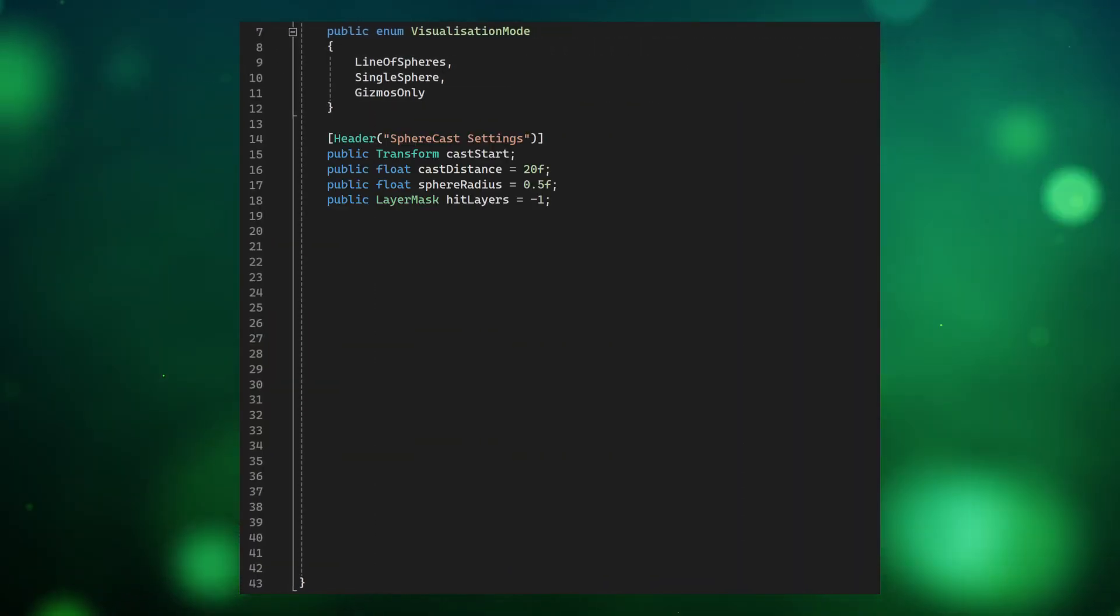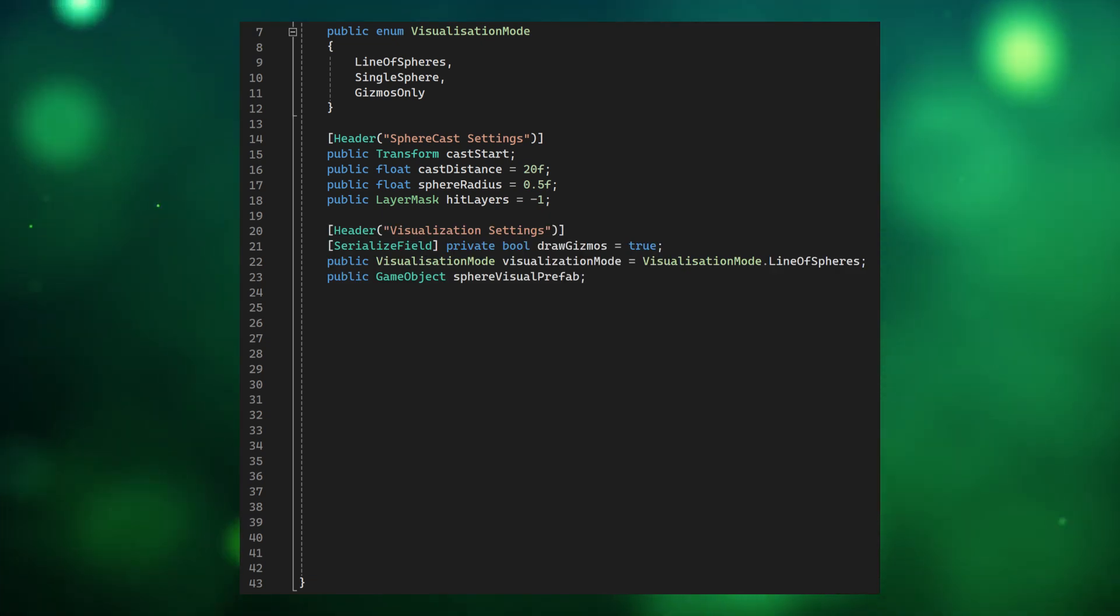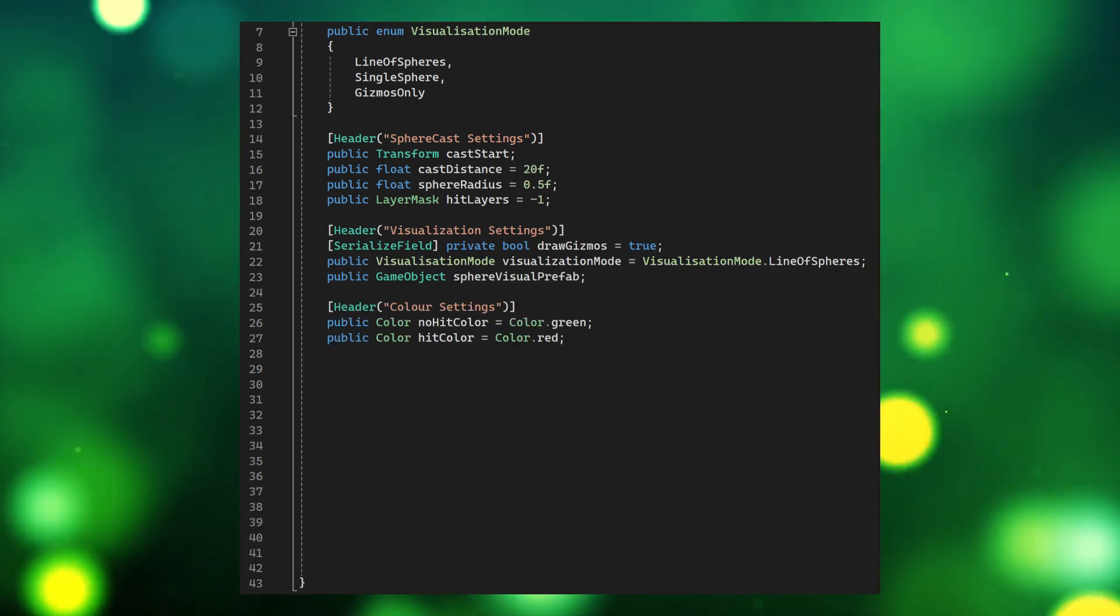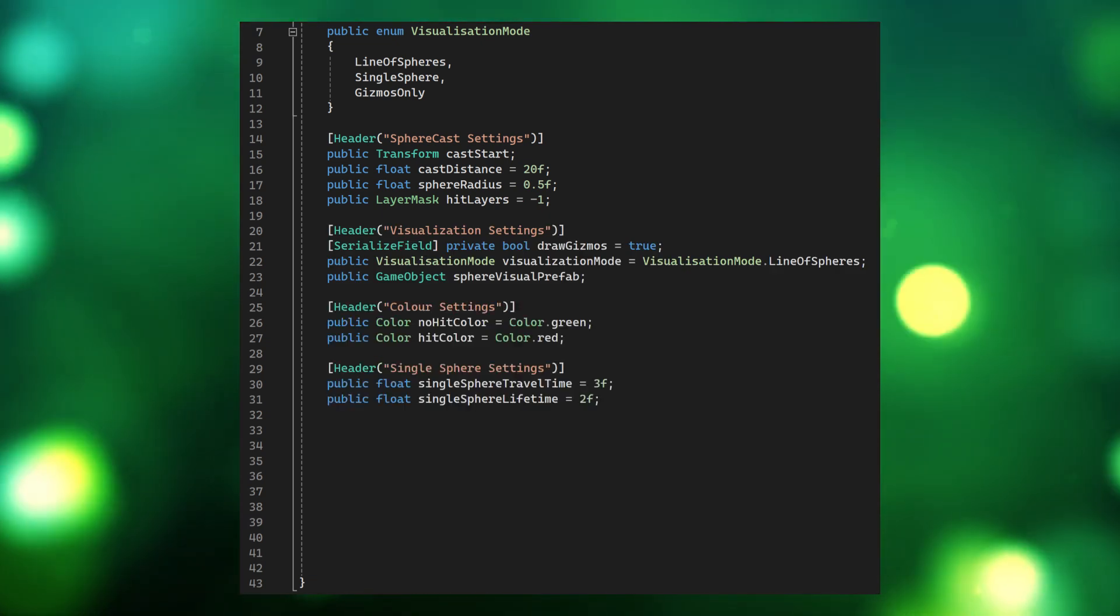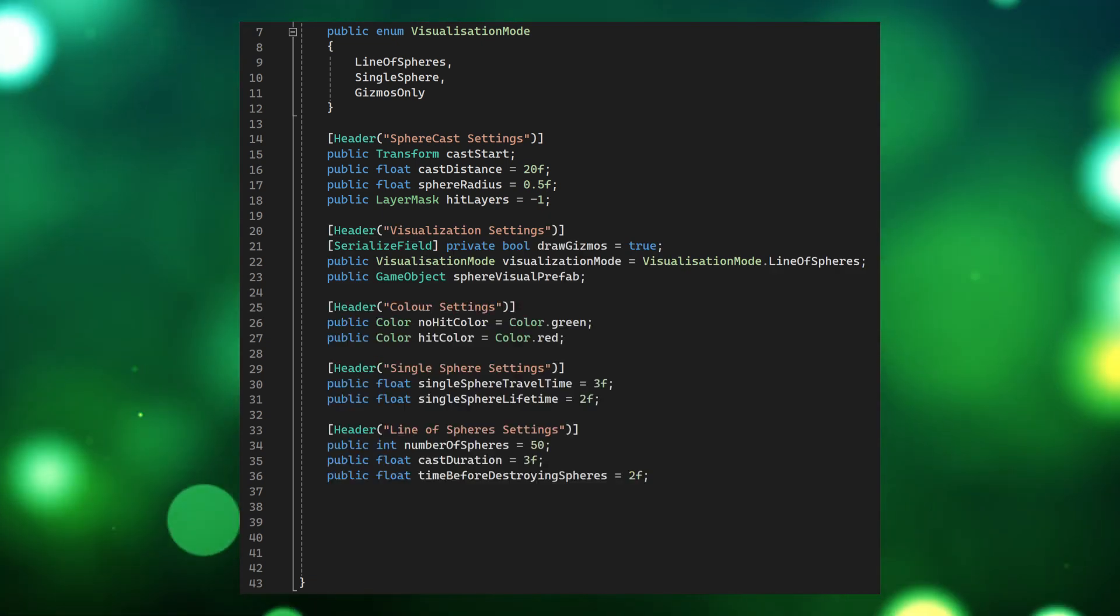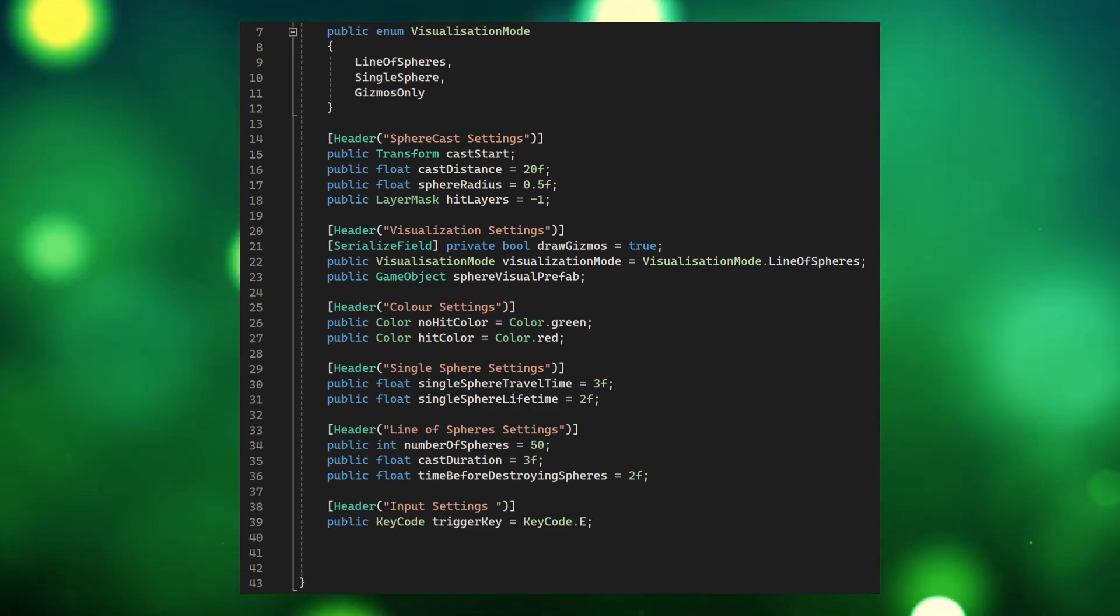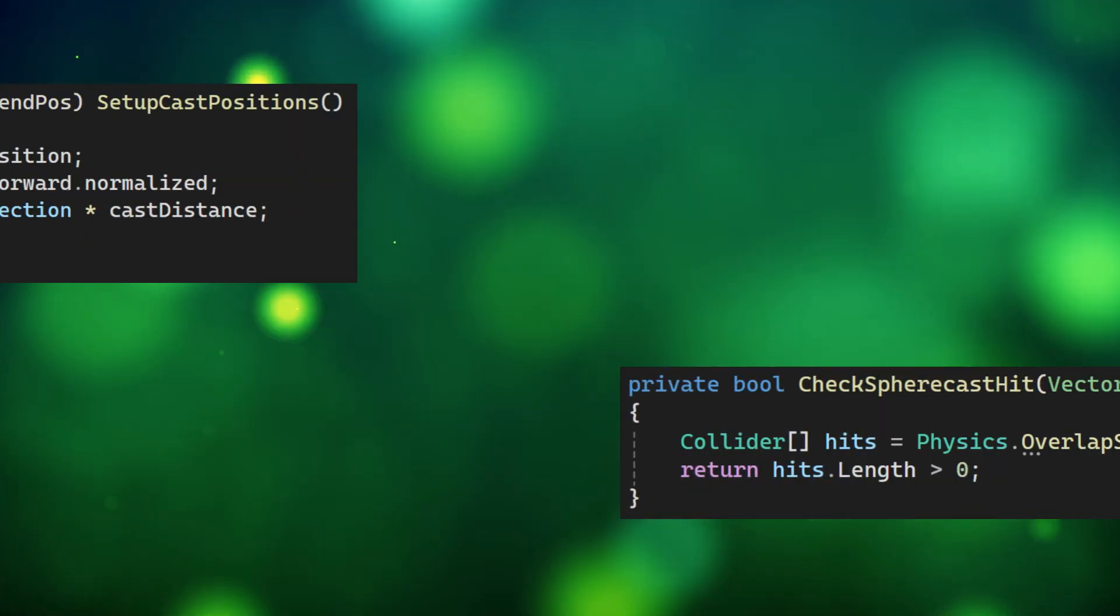Next we'll add these sphere cast settings, these visualization settings, these color settings, these single sphere settings, these line of sphere settings, these input settings and these fields.